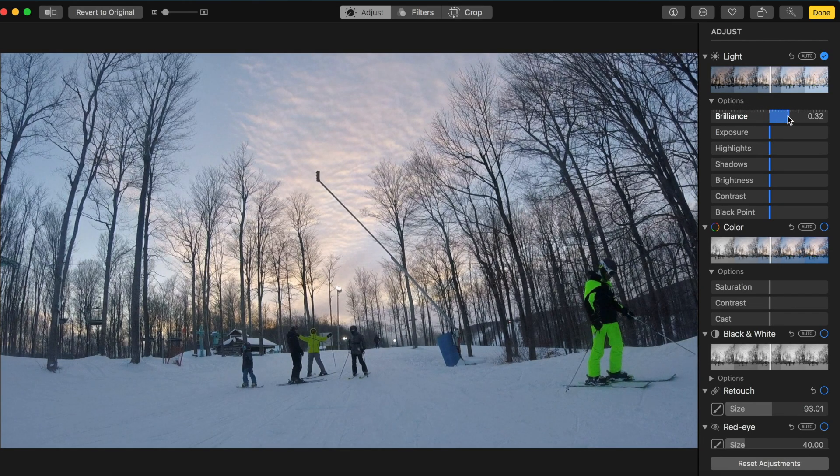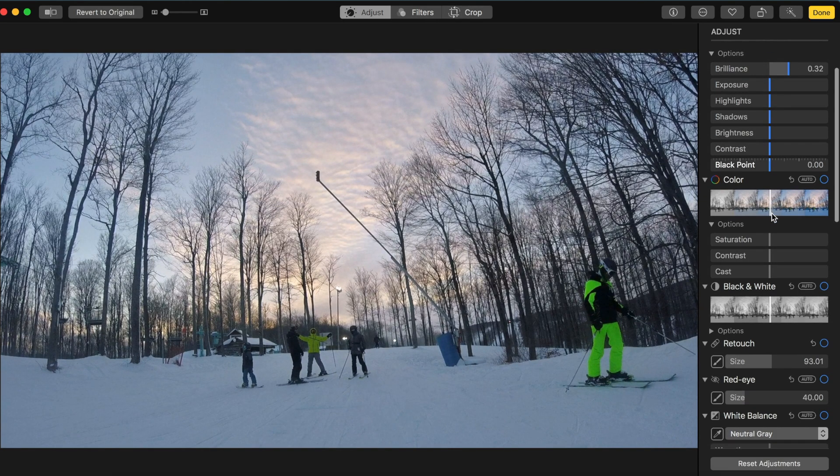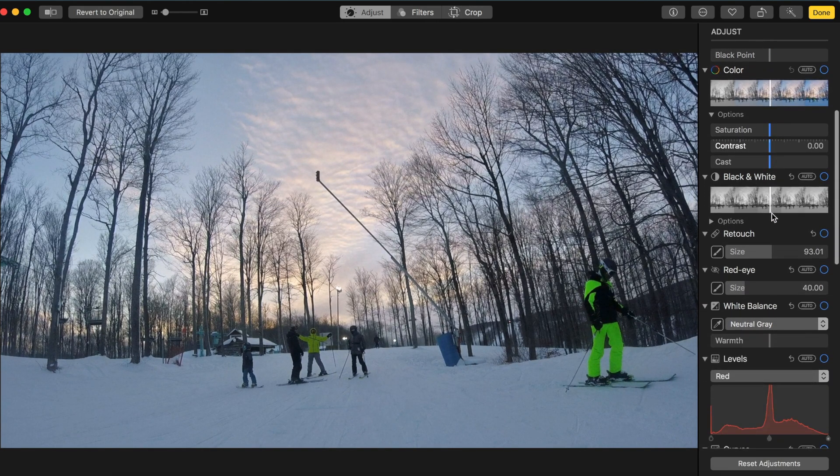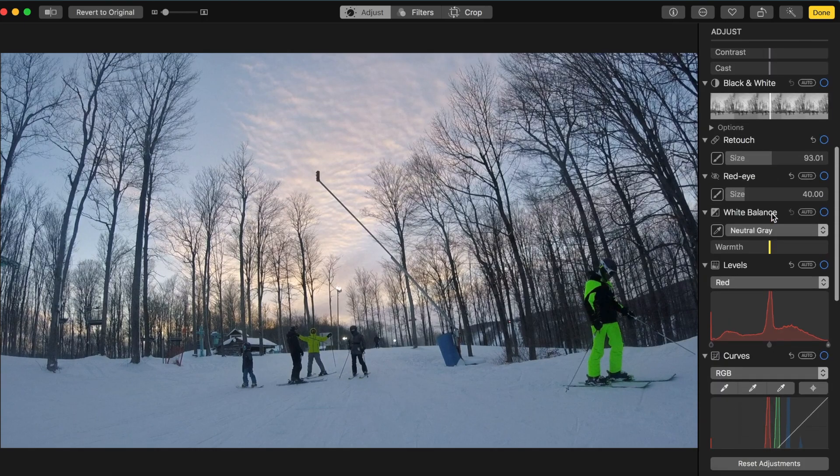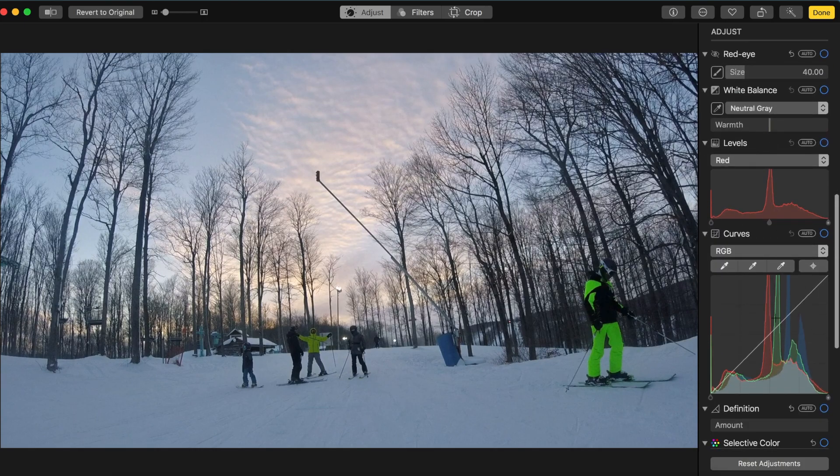So you can change the brilliance, exposure, the light, the color, you can make it black and white, you can change the curves.